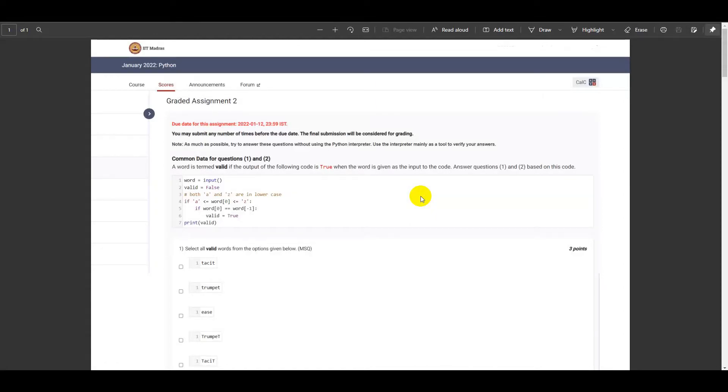Greetings everybody. In today's lecture we will be discussing the graded assignment 2 of Python module. Now let's start the session.